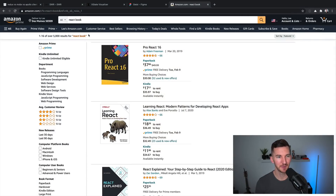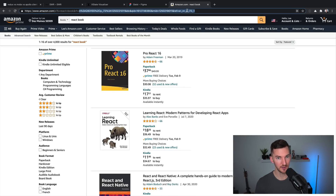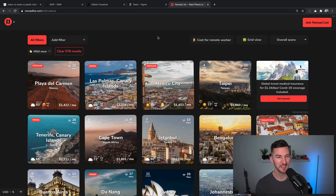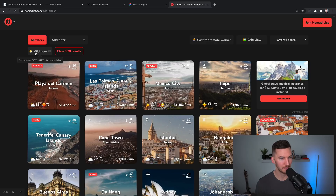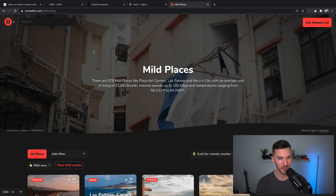One more type of state to quickly touch on is URL state. If I'm on Amazon searching for a React book and I filter by four stars and up, that state is preserved in the URL. If I refresh the page or share it with somebody, they're always going to see the same state. Another interesting example is Nomad List — searching for cities filtered by which ones are mild right now, and that state is persisted into the URL. If I refresh the page, I'll see that same filter, and it actually gets its own unique landing page.